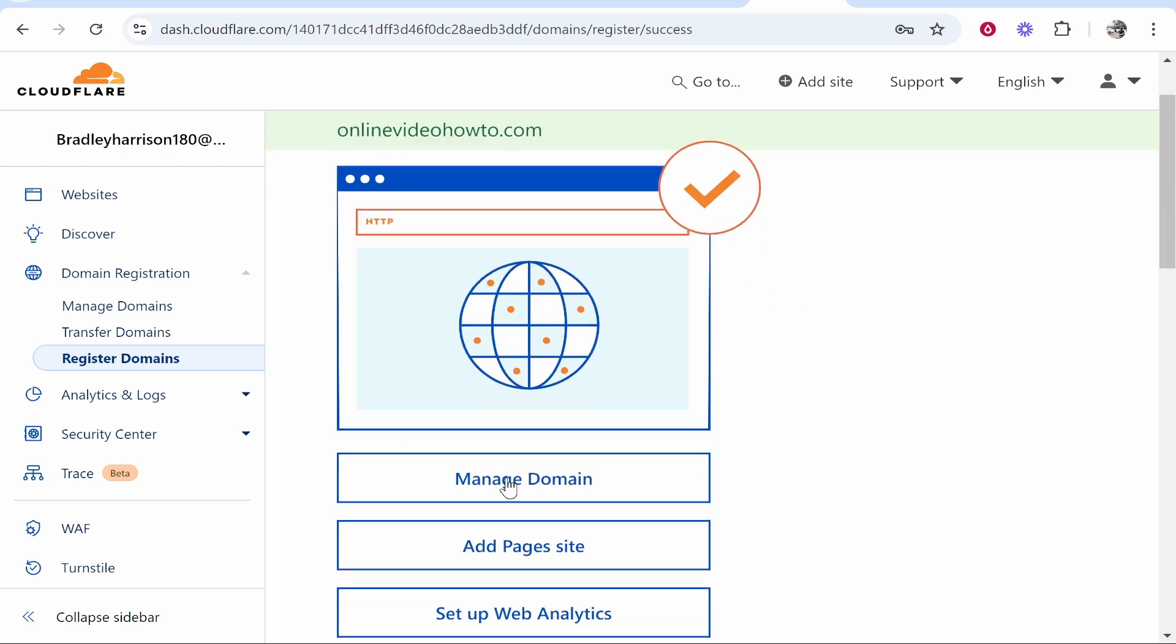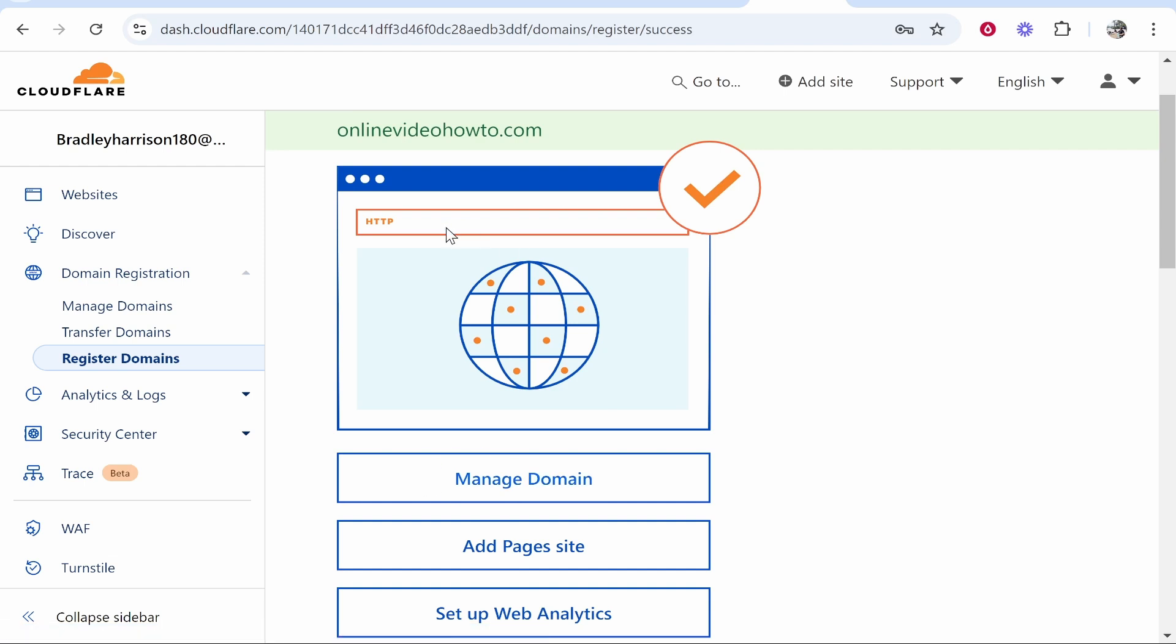From here you can click manage domain and you can go into the back end of your domain and set up any records that you need to set up. I've got videos showing you how you can set up this with Hostinger hosting, with Google sites, with Wix.